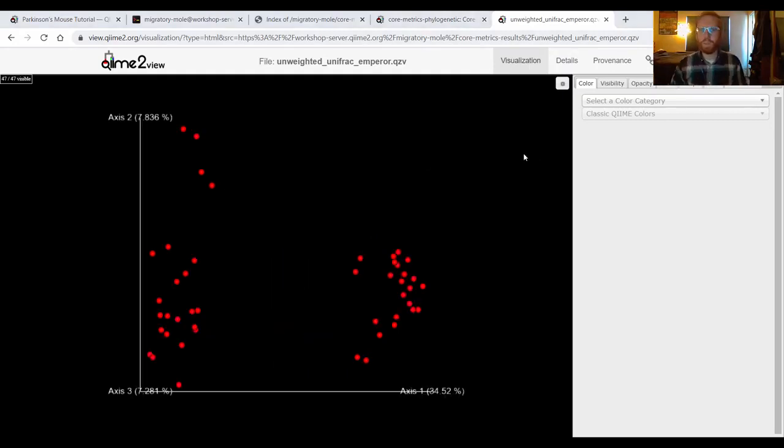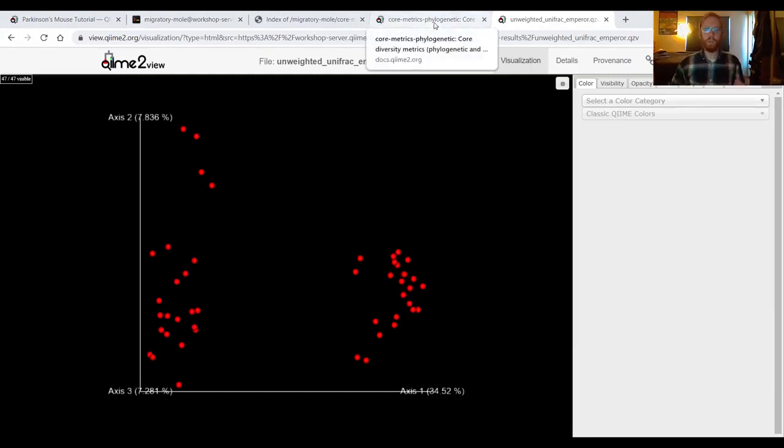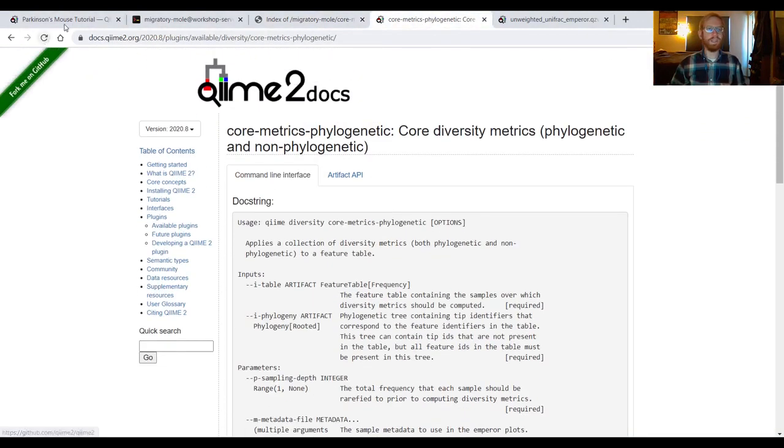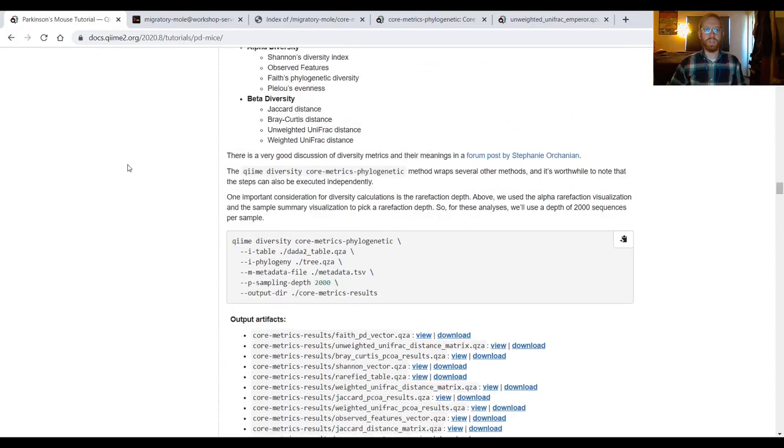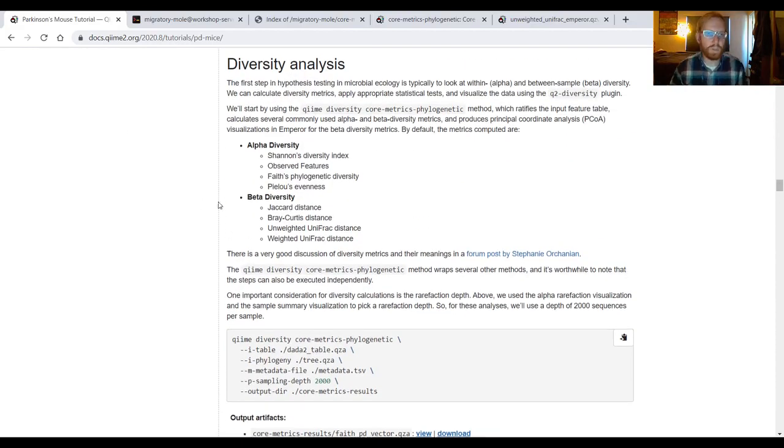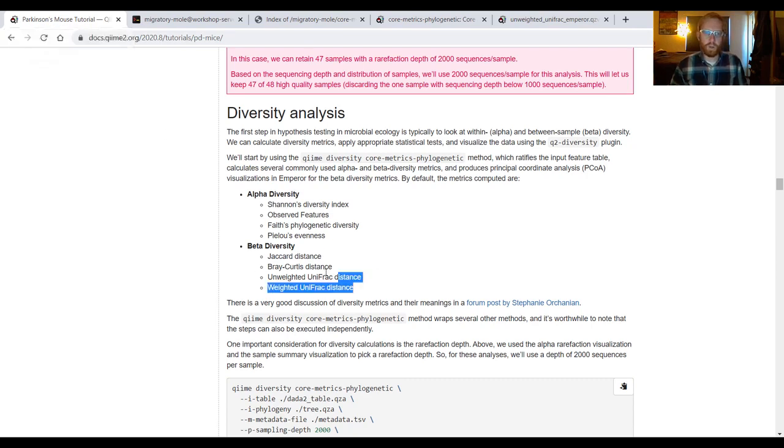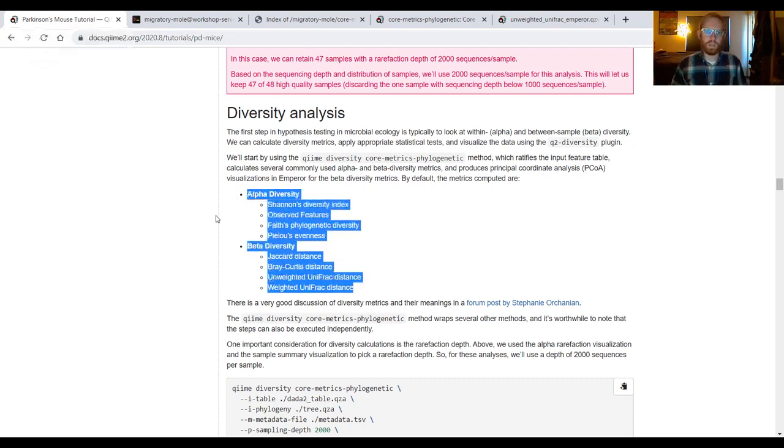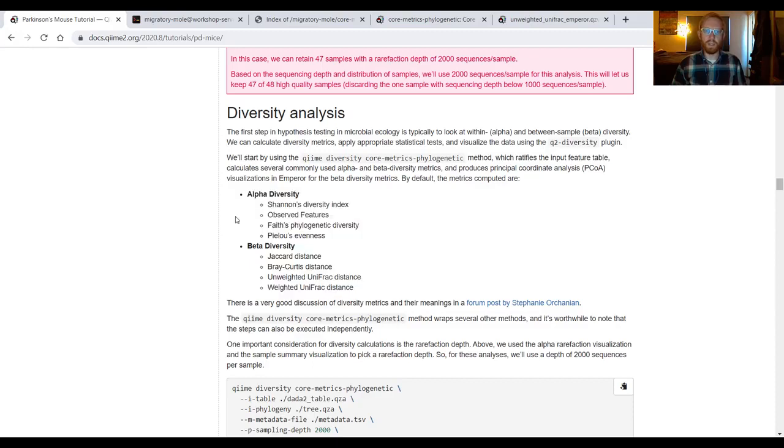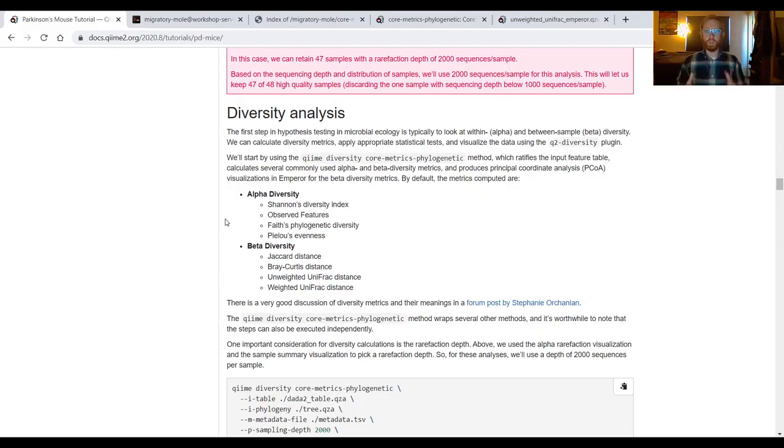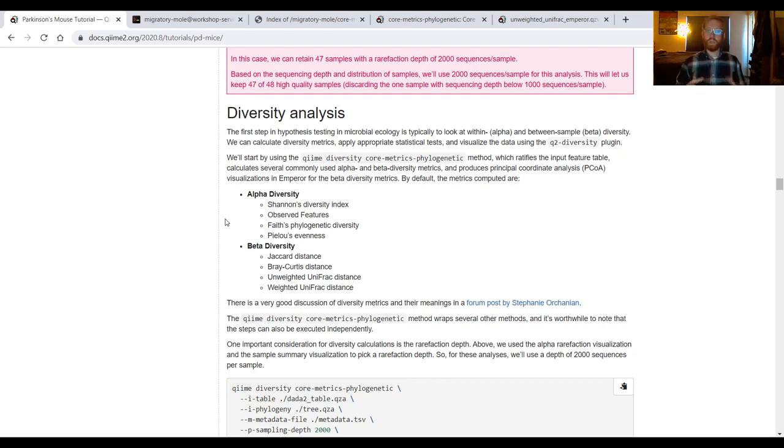Some of you might be thinking right now, cool, this is a really useful and powerful tool, but what happens if I want to run a different diversity metric? I've clicked over to the Parkinson's mouse tutorial again. You'll notice that there are only eight metrics calculated by coremetrics phylogenetic. Shannon's diversity, observed features, Faith's phylogenetic diversity, Pielou's evenness, Jaccard distance, Bray-Curtis distance, unweighted and weighted unifrac distances. Those are really critical to a lot of the work that people do in microbiome bioinformatics, but if your study requires a different diversity metric, you're not going to be able to produce that using coremetrics phylogenetic.